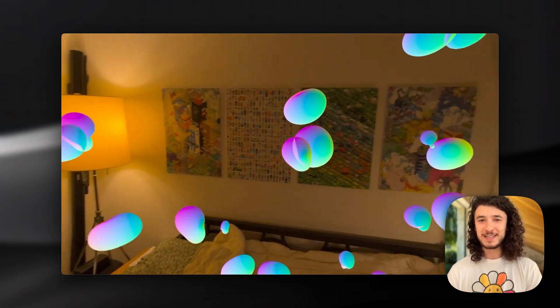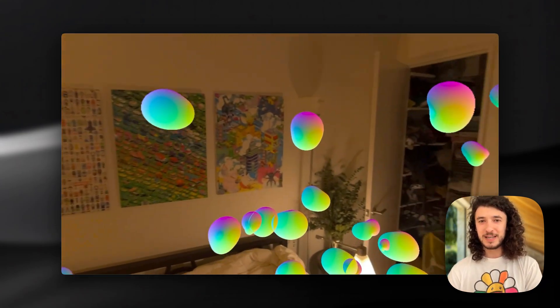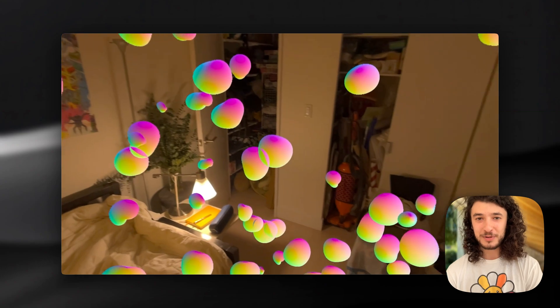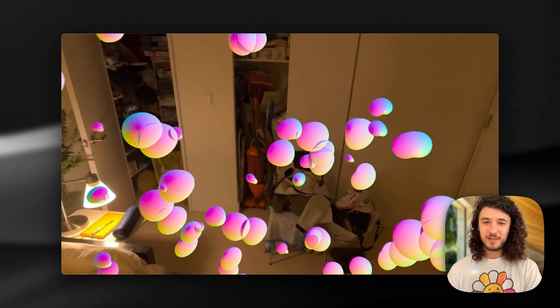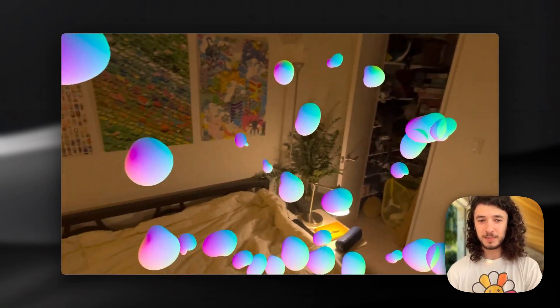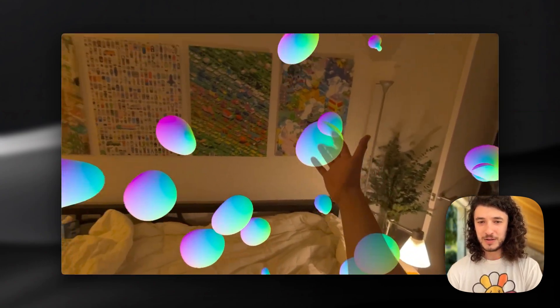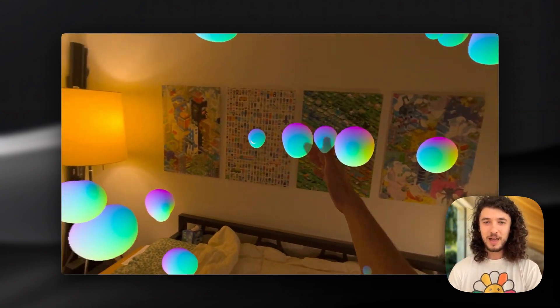This is an example. This is a lava lamp shader that has these beautiful floating bubbles around you that you can play with.